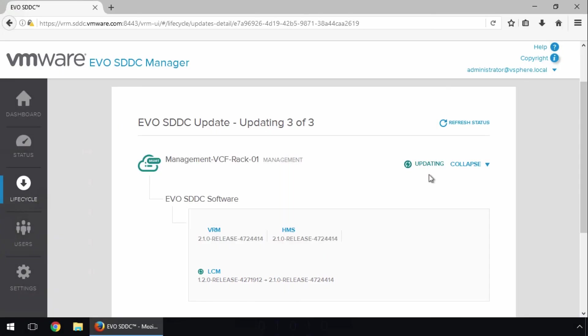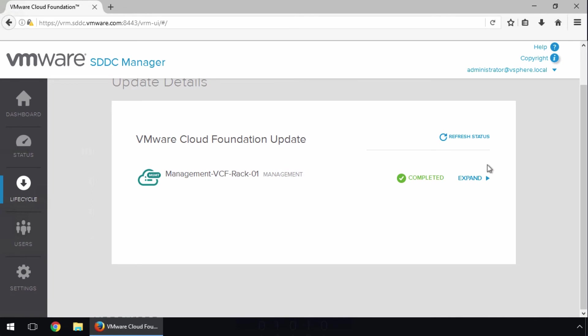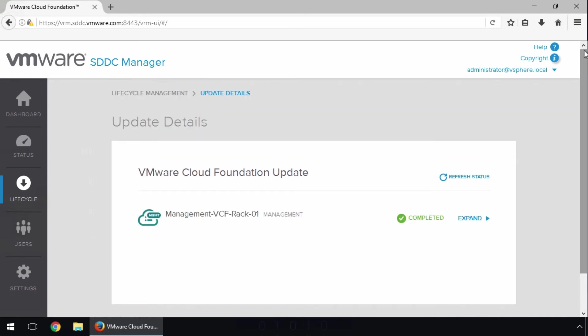SDDC Manager takes care of migrating virtual machines and rebooting components as part of the upgrade. Once the update is done, the status shows completed. With our SDDC Manager infrastructure components updated, let's go back and apply the second update to the Management Workload domain to upgrade the ESXi and NSX versions in the domain.